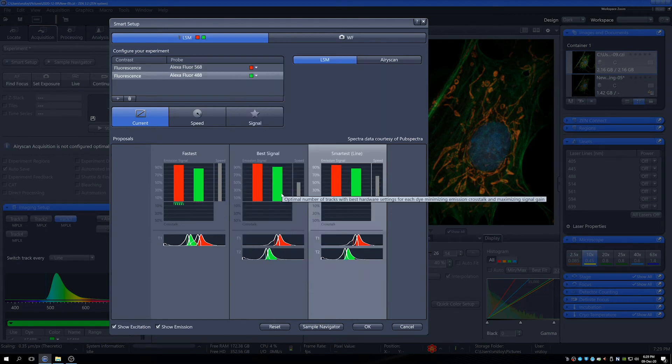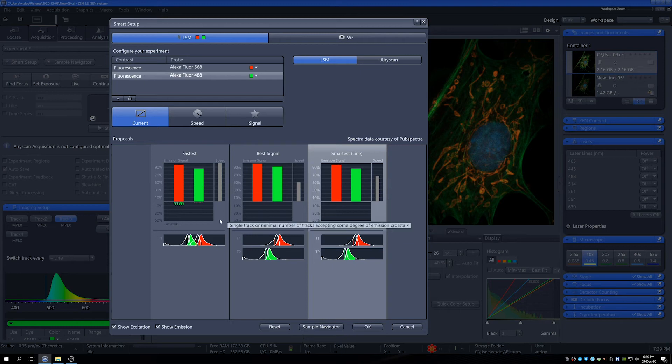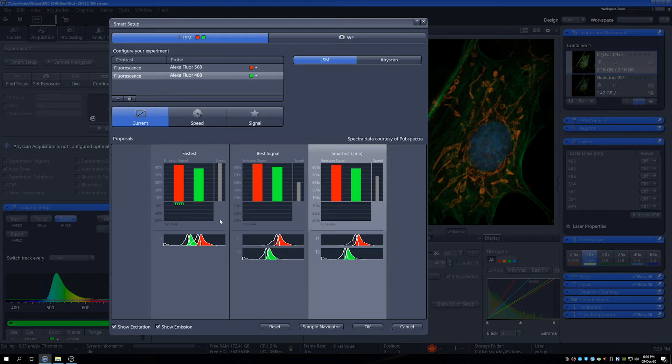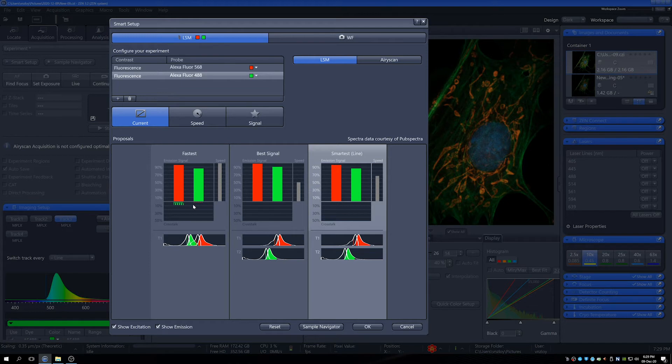Now the system will offer us a number of ways that it can combine these channels depending on what our needs are for those kinds of experiments that we're doing. For things like live cells, the fastest is often an important choice because we want to be able to capture dynamics. But we might get a little bit of bleed through when we do that in the crosstalk. Not the end of the world, it really depends.